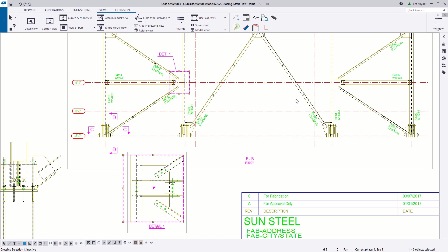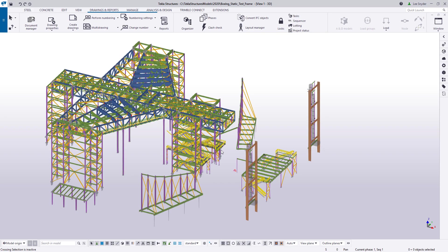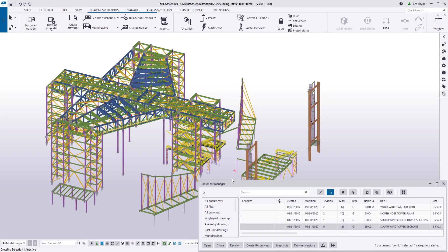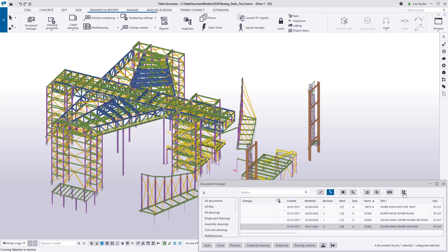So let's go ahead and take a look at what that is. I'll close the drawing, open back up the document manager, and you'll notice this new icon over on the right hand side called Show Drawing Views in the Model for Selected Drawings.